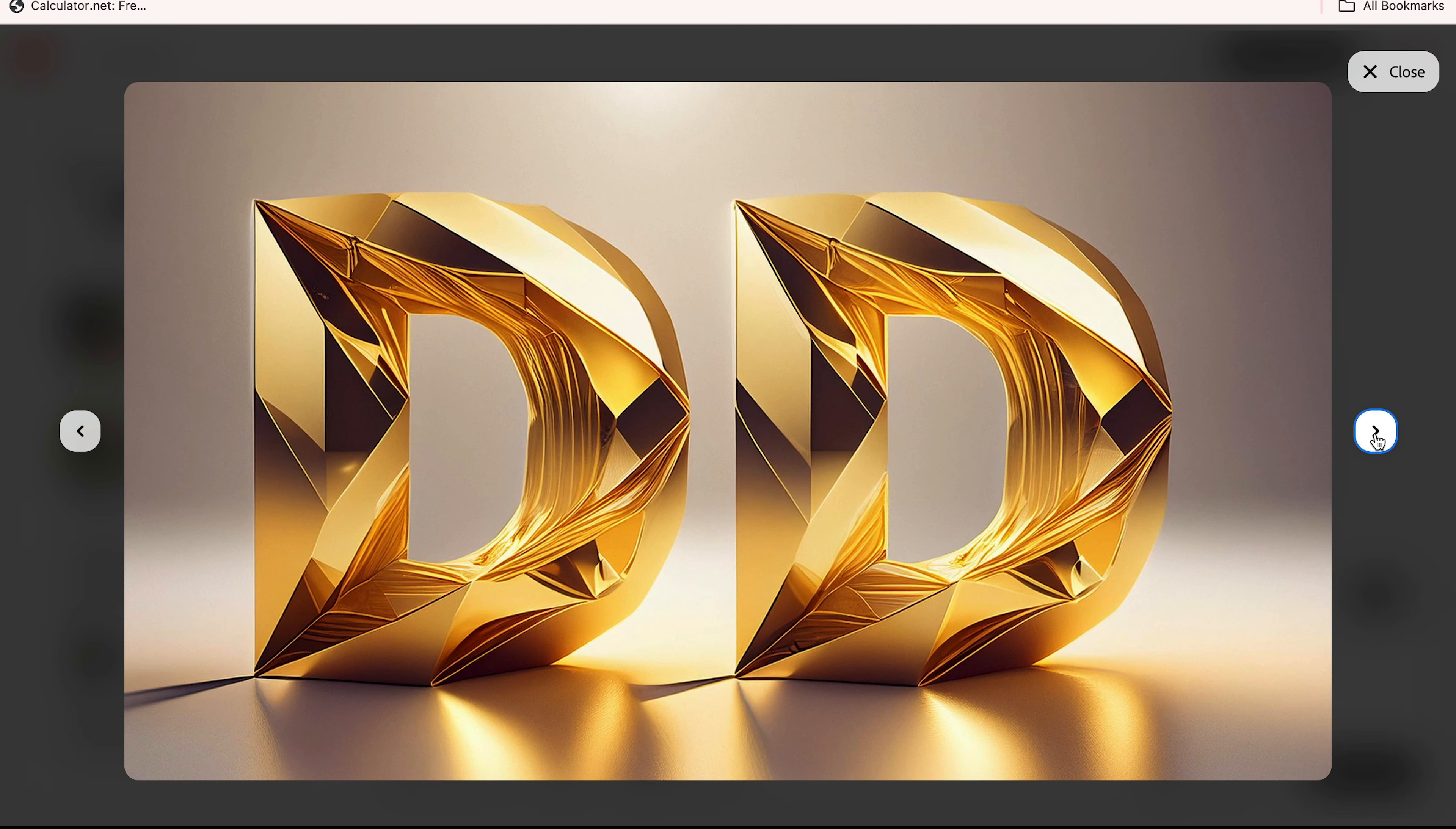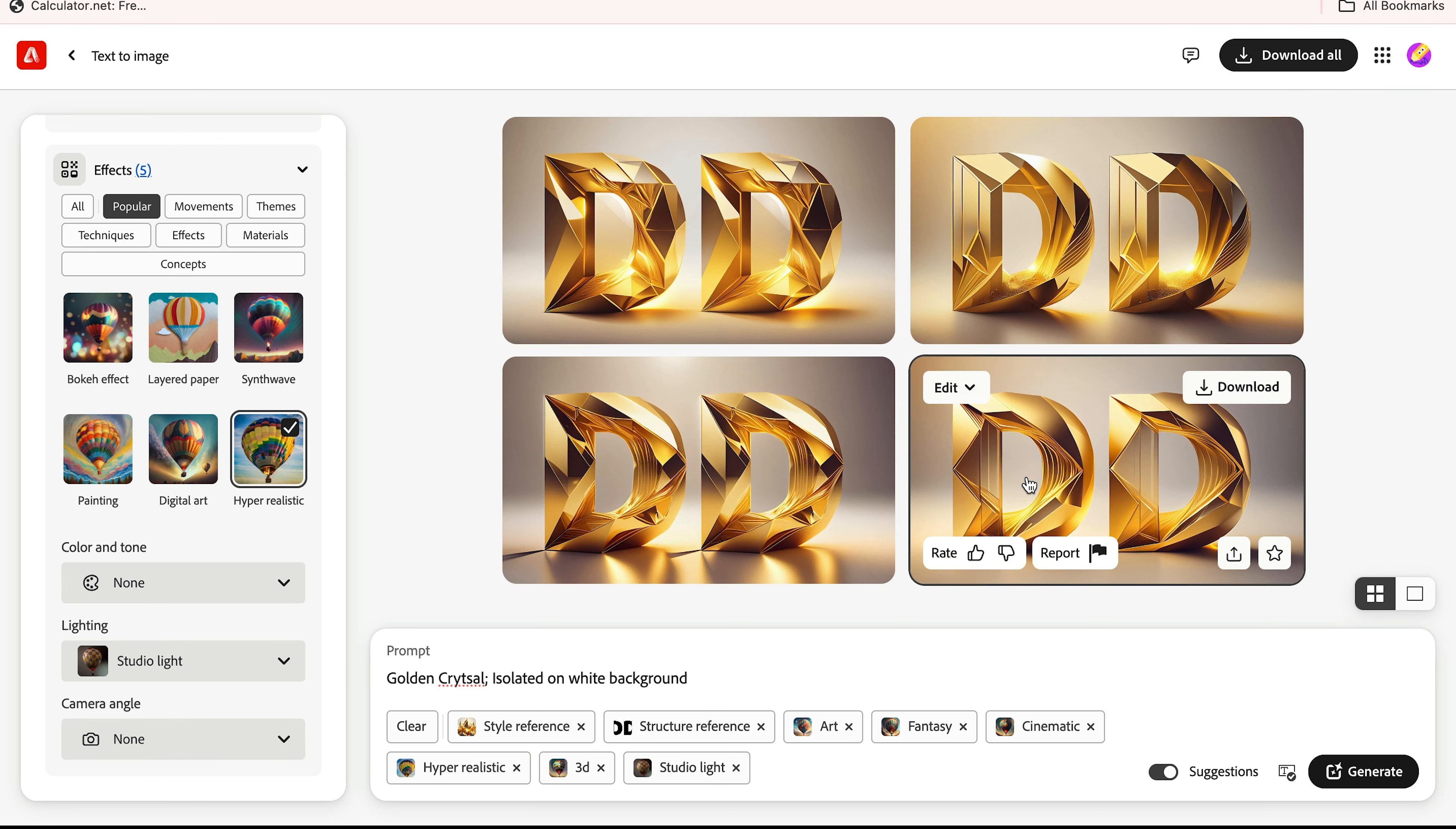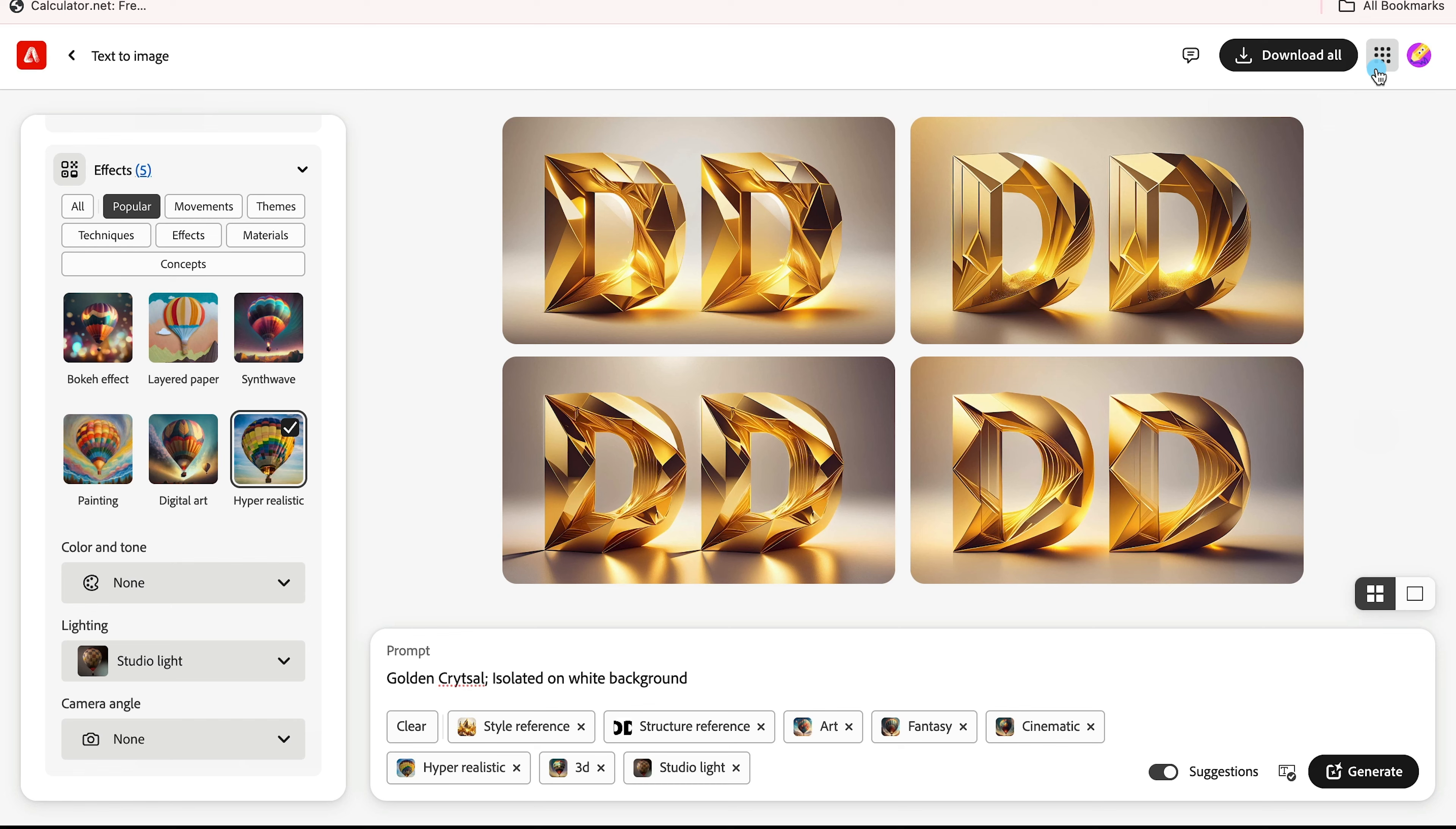By using Photoshop and Adobe Firefly, you can use any prompt and it will give you lots of options. This prompt is golden crystal isolated on white background. Look at all these themes and effects which I'm using here.